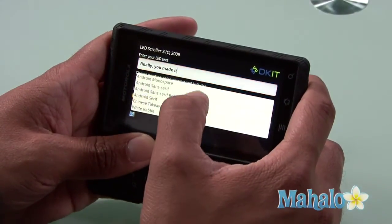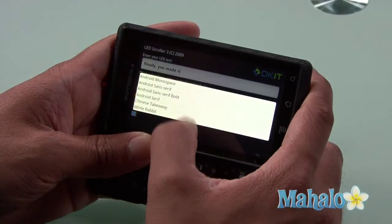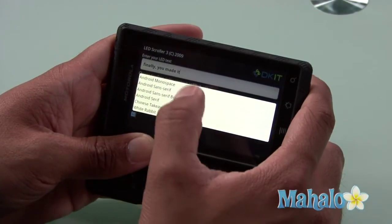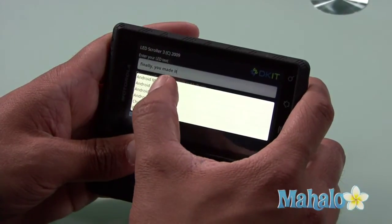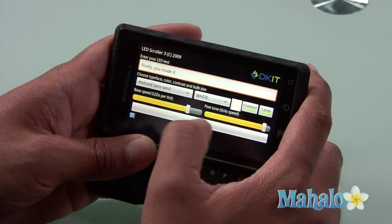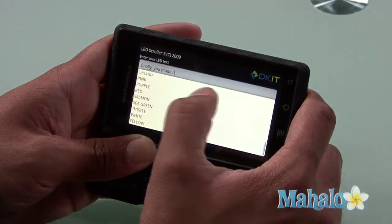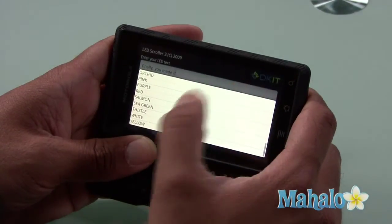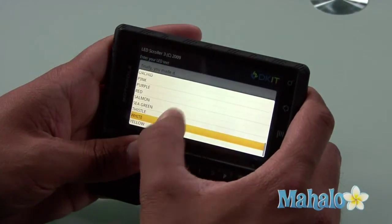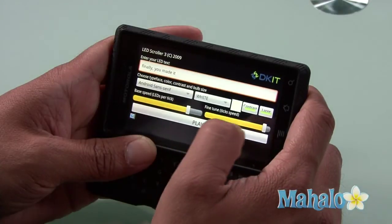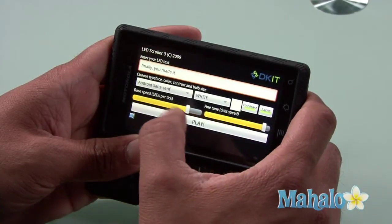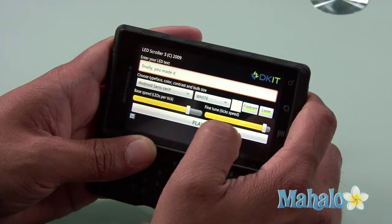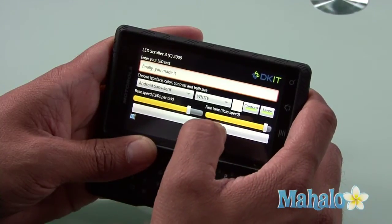And I could pick my fonts — I'm just going to use this Android sans serif. And I could choose my color, white or yellow. I'm going to go with white. And I could actually choose contrast — large. I could adjust LEDs per tick, and I could fine-tune the tick speed.